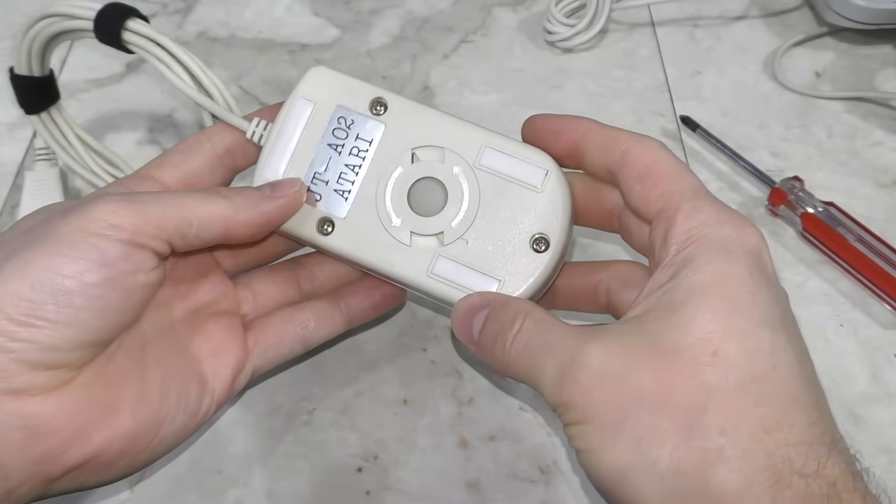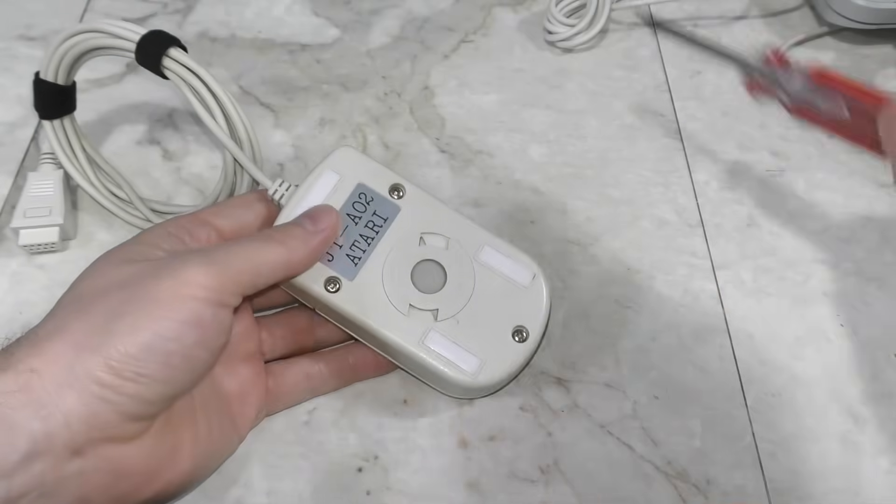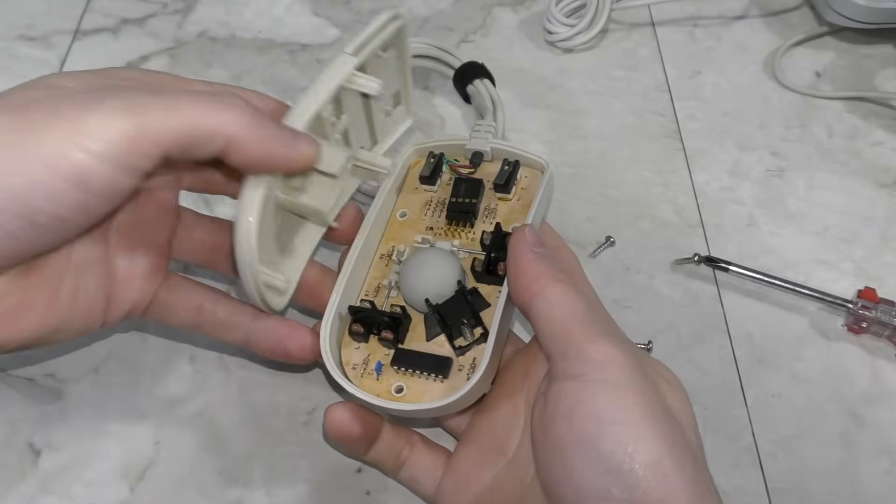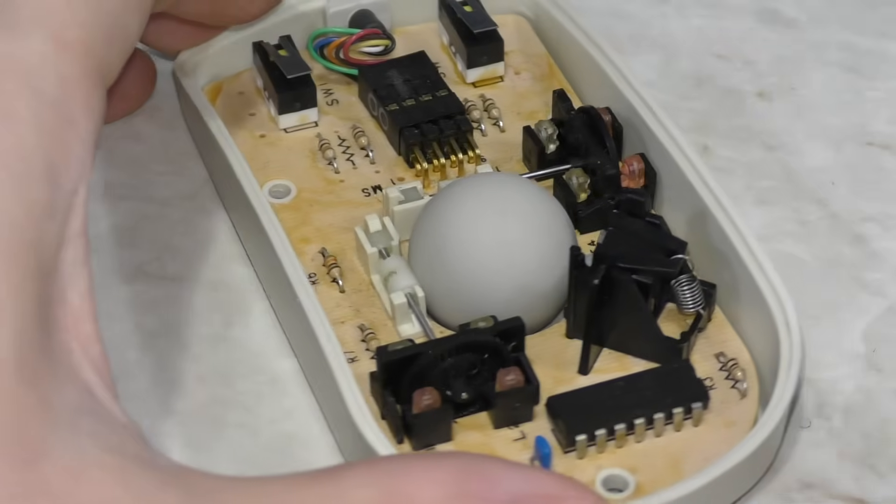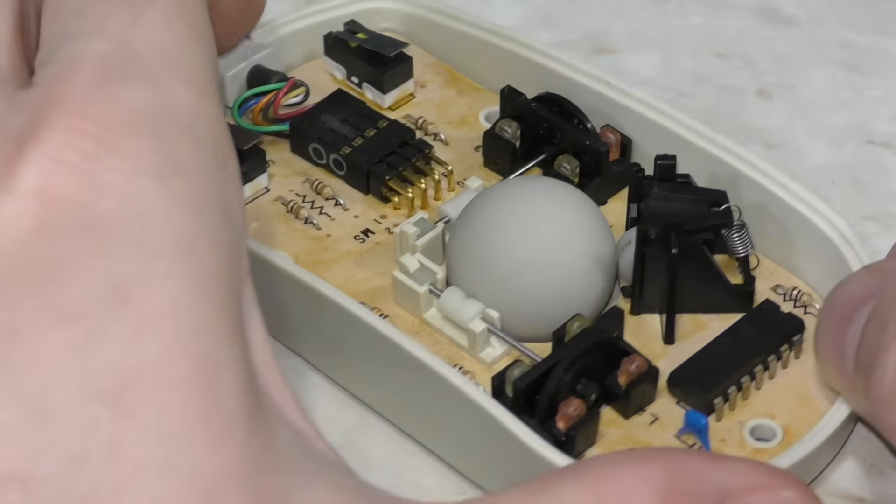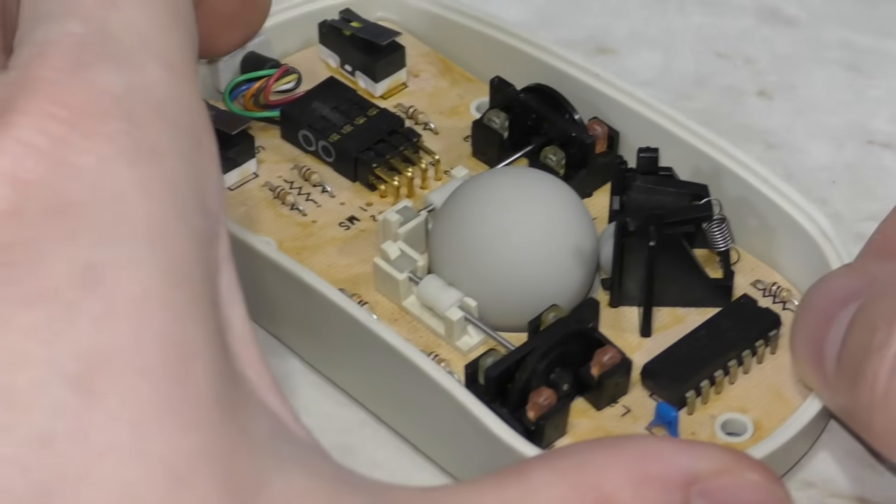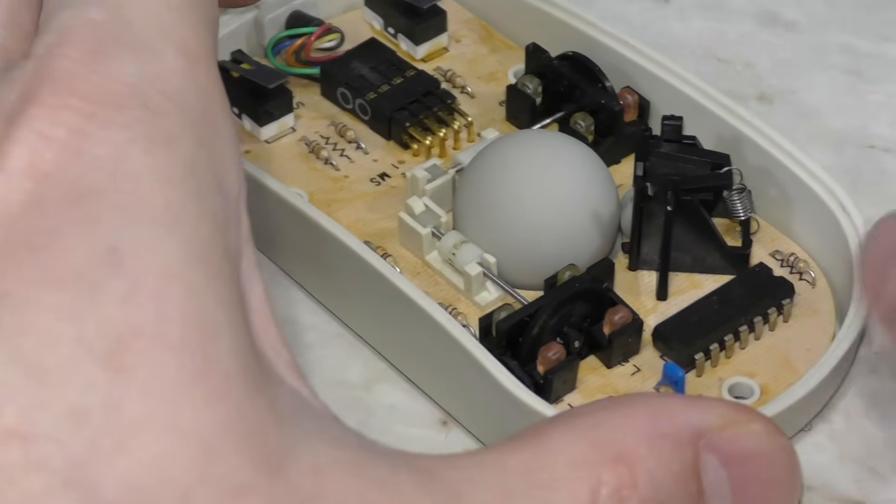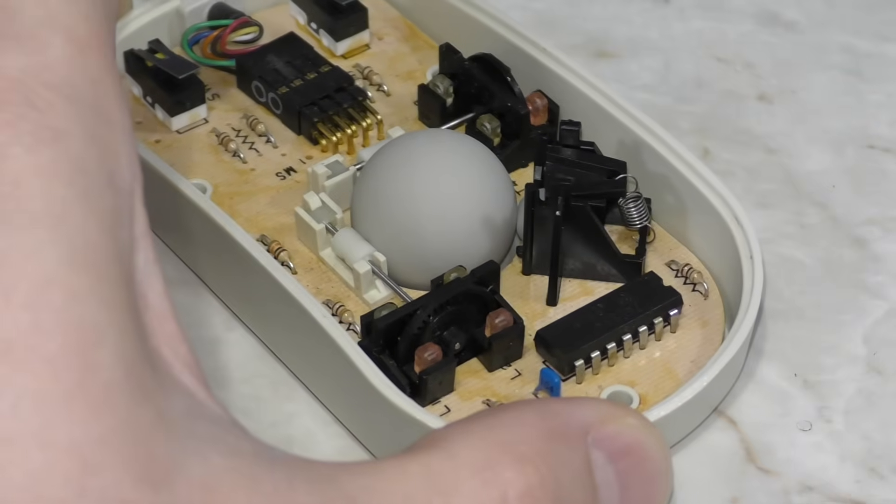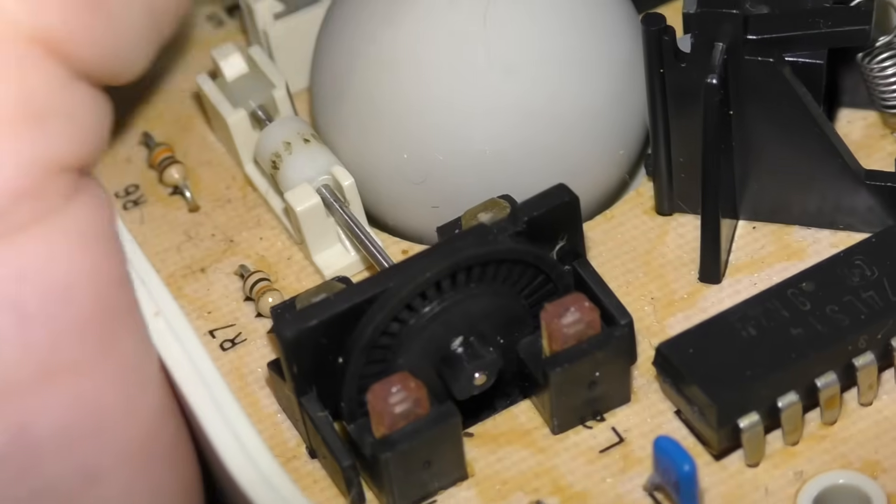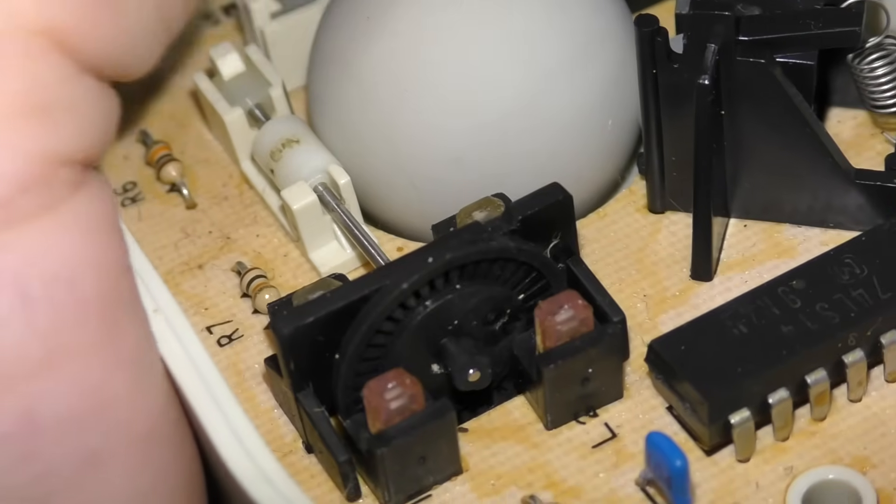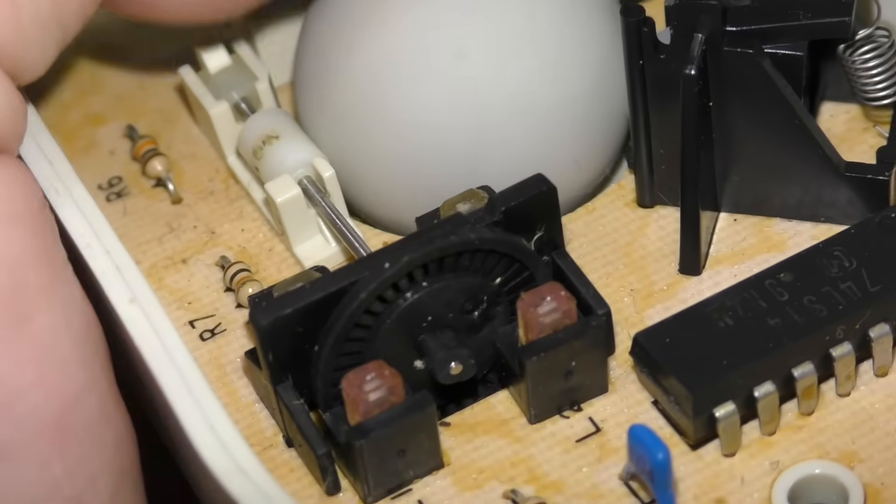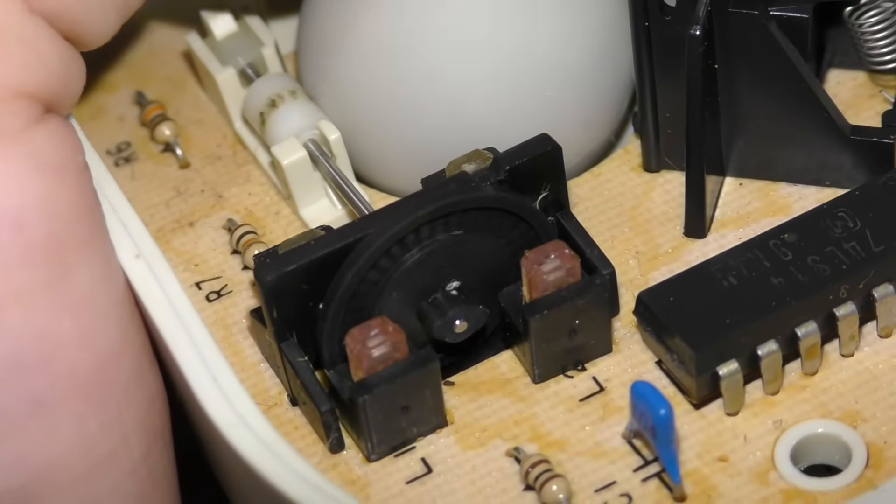So let's have a look at the next step in evolution. This mouse uses what appears to be a rubber ball, but it's actually a steel ball coated in rubber. So it has the weight required, but the surface has more friction. And again, we have rollers, but this time there are no potentiometers.